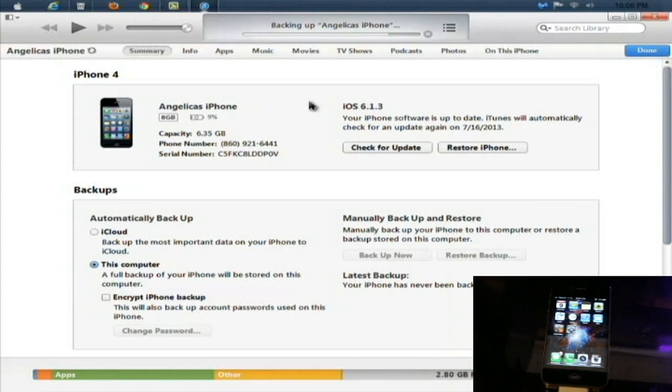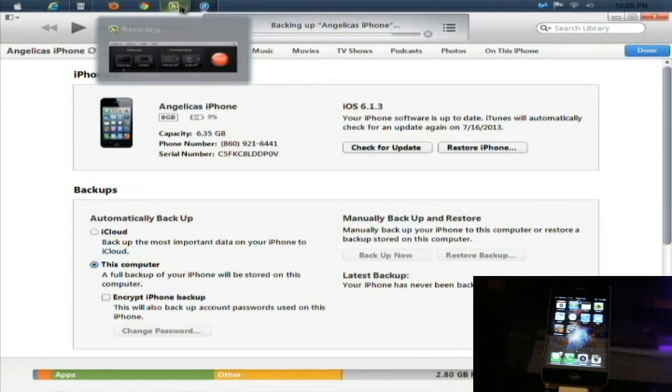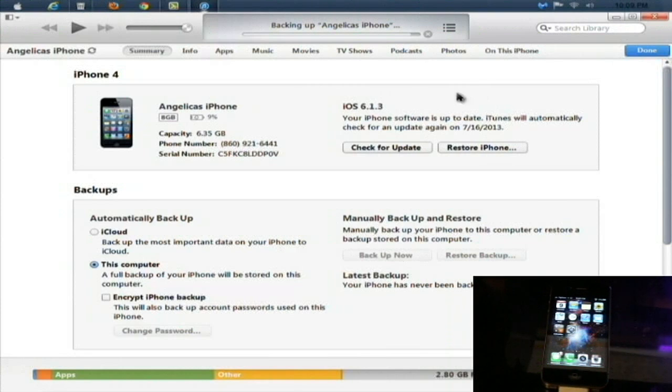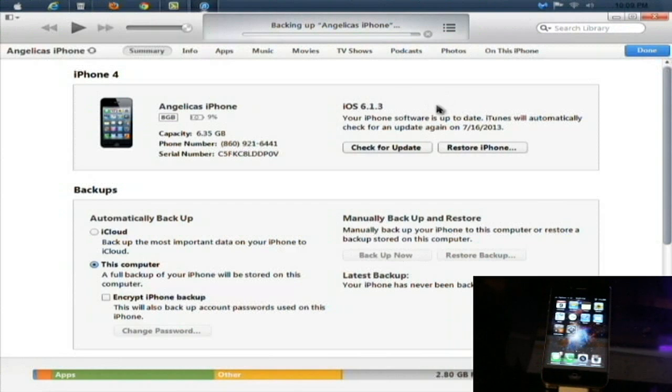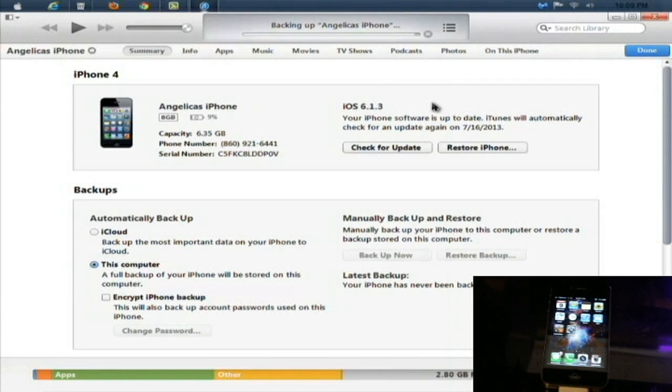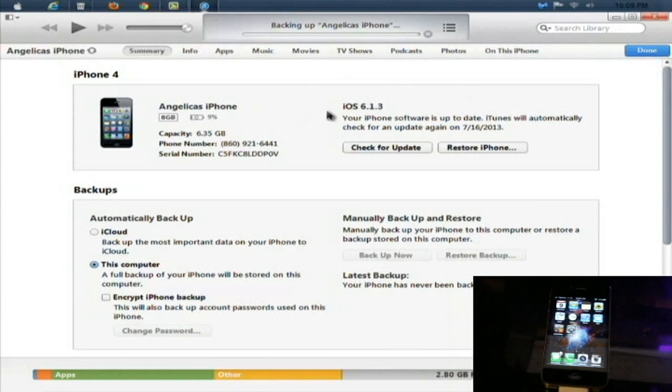So let the backup commence. After this is done backing up, what you're going to need to do is restore the iPhone. You need to restore it to iOS 6.1.3 for iPhone 4 and 4S, and for the iPhone 5 and iPod 5th generation you're gonna need to restore it to 6.1.4. Let that restore after the backup has been completed.